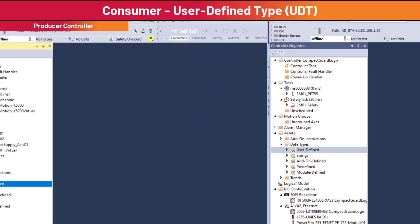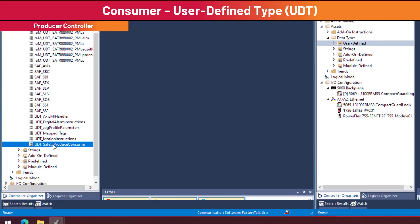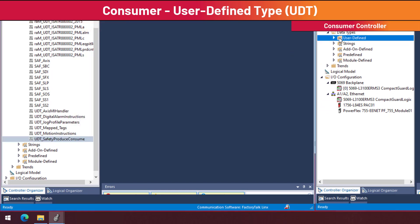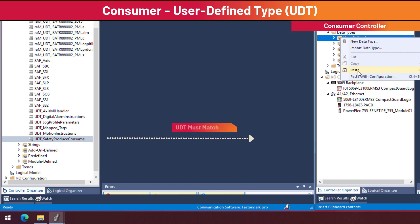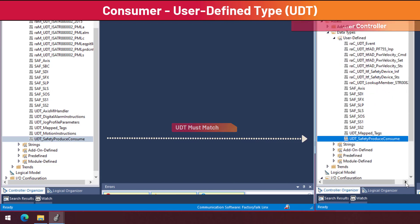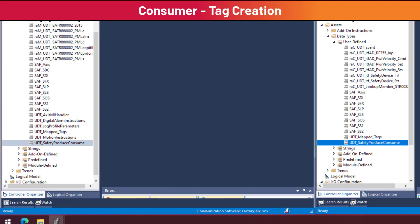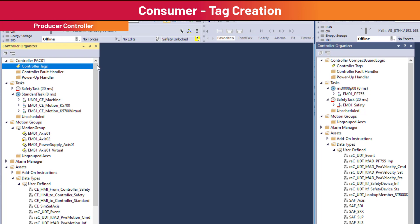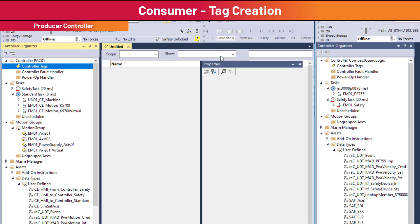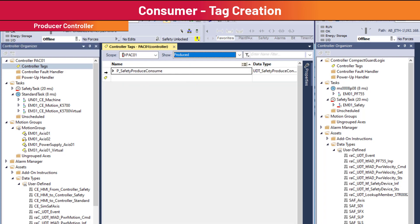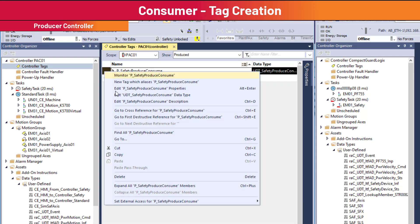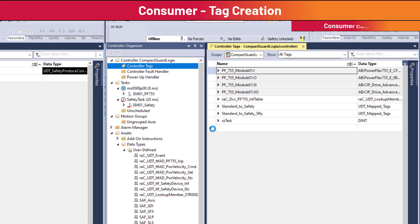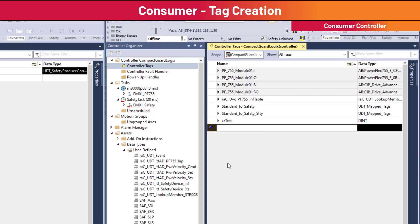Copy the produce/consume user-defined data type from the producer controller. Create a controller scope tag with data type UDT_safety_produce_consume. An easy way is to copy the already created produce tag from the producing controller, then paste that tag into the consumer controller tags.